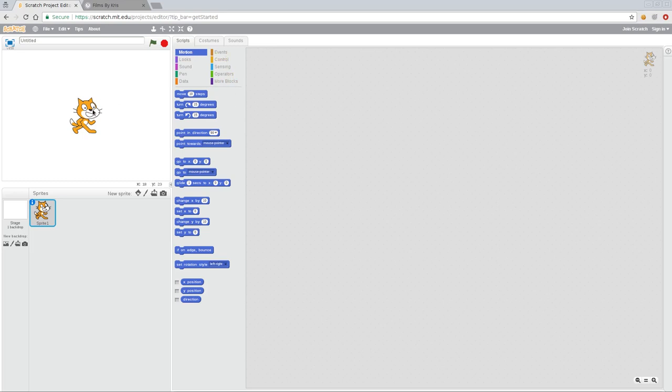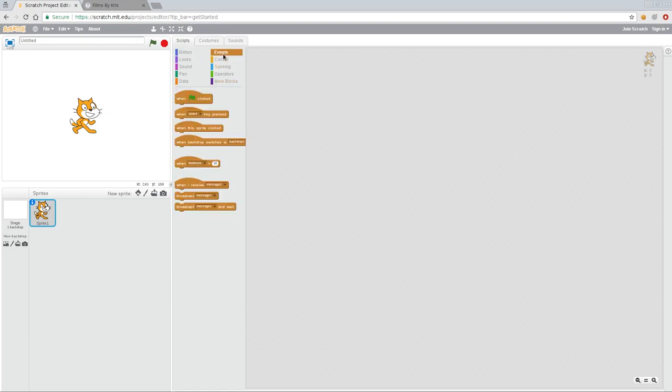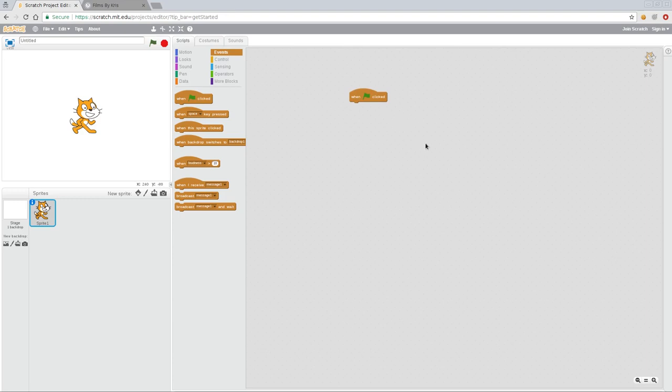Basically we're going to make our cat move when certain things happen. So if we click here on events you can see that these are when certain things happen. So in programming you have to tell the computer do something when something happens. And these are your events when something happens. So let's start off with our little flag here. As you can see there's a flag at our top here and this is how you start your game normally. So consider that a start button. So all we're going to do is drag this out to here. So this is where we're going to be creating our program, our script. This says when the flag is clicked do something.